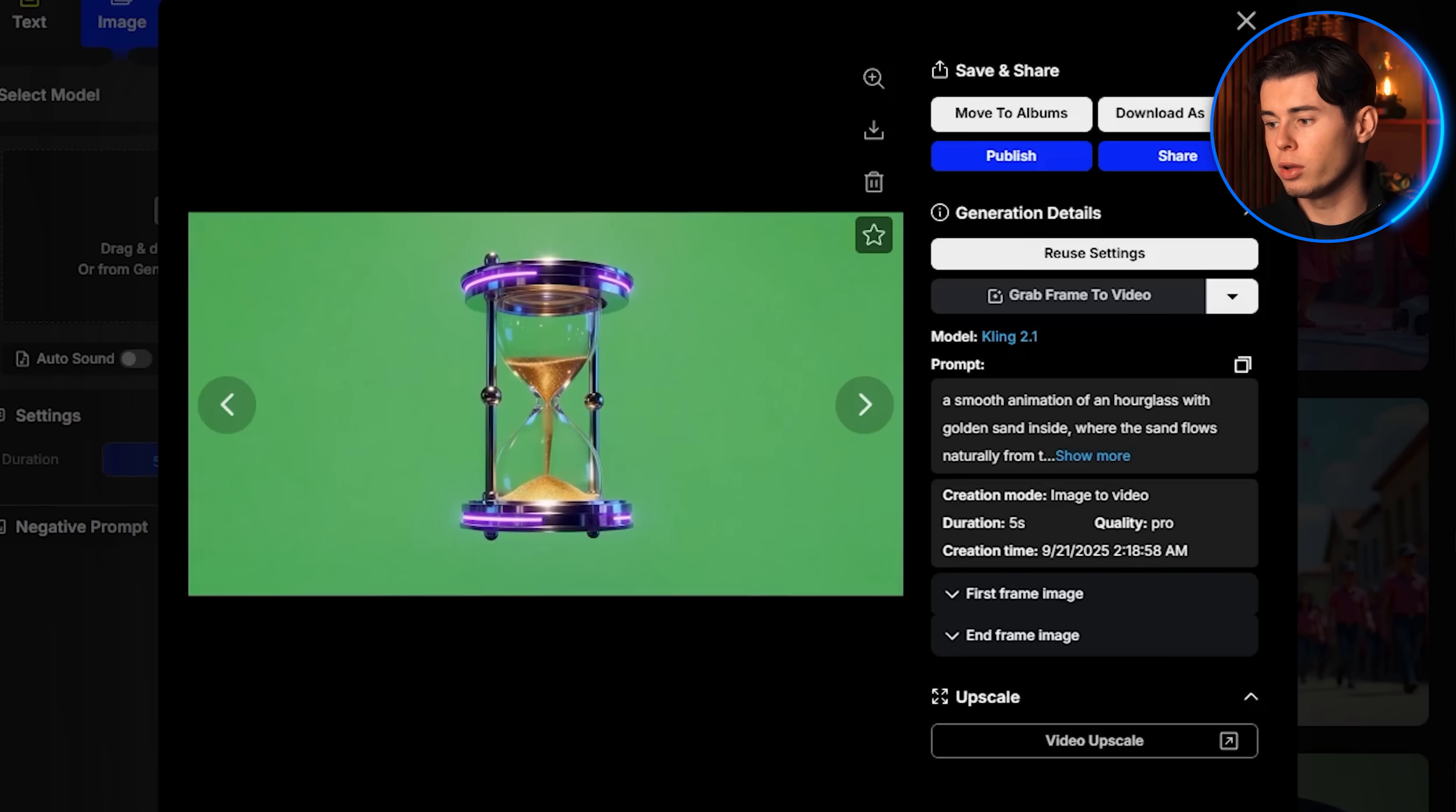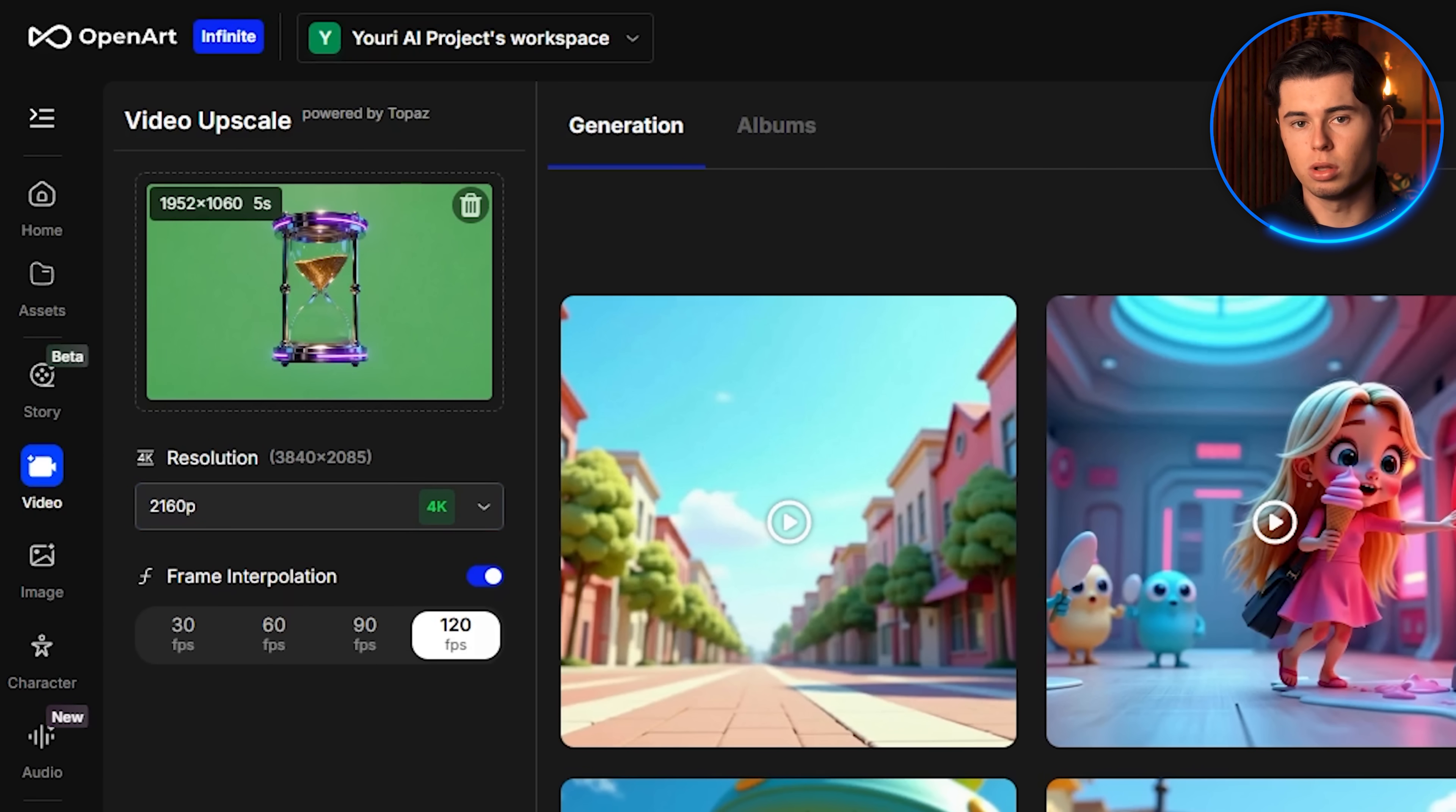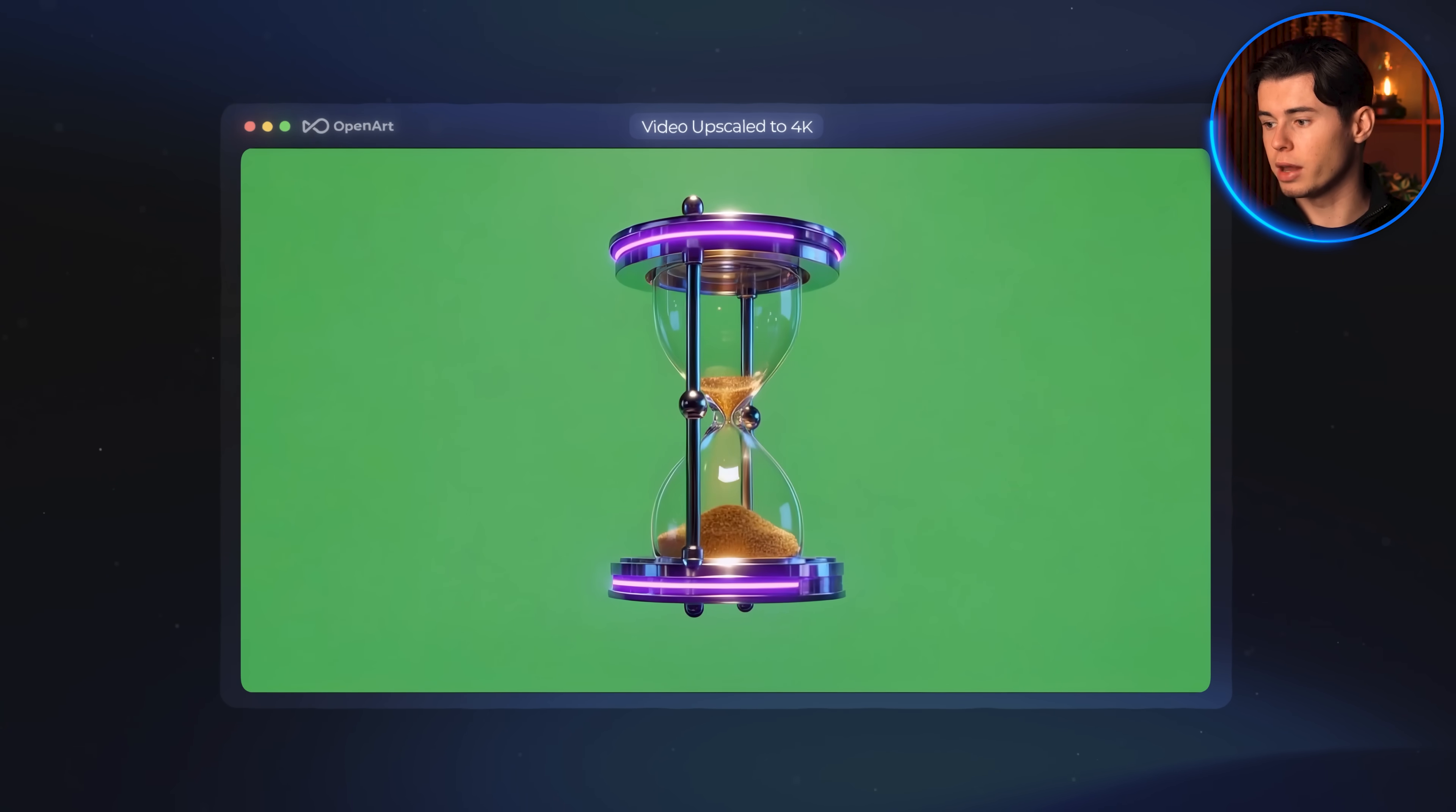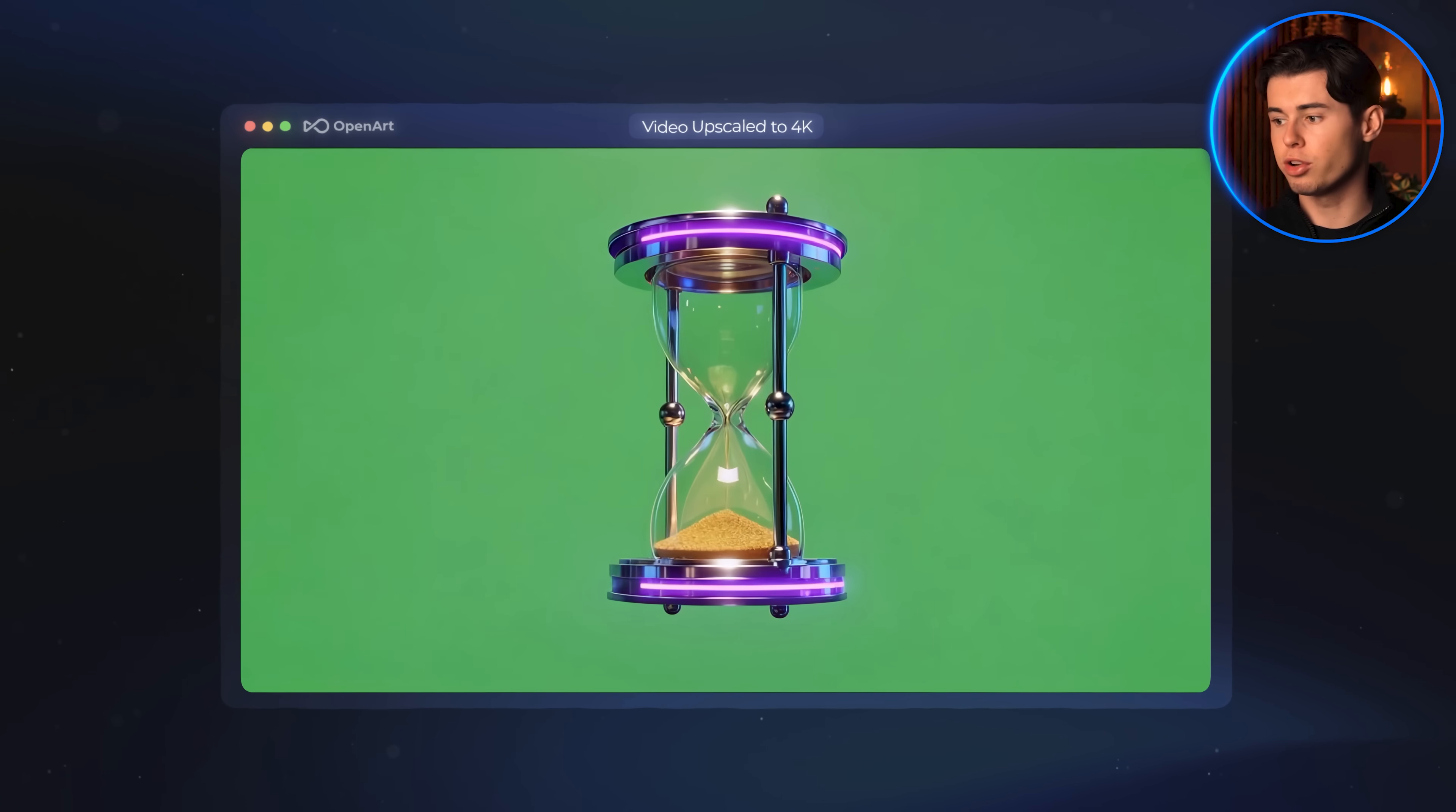All you need to do is click on the video upscale option. In the resolution settings, you can select the highest one, which is 4K, and you can also increase the frame rate to 120 fps. Once you click enhance video, the tool will render a new version of your hourglass animation in much sharper detail, with smoother motion, making it perfectly suited for high-end video production.